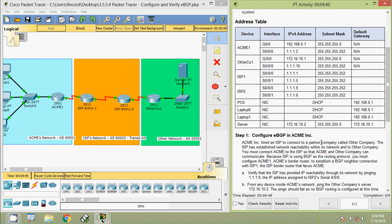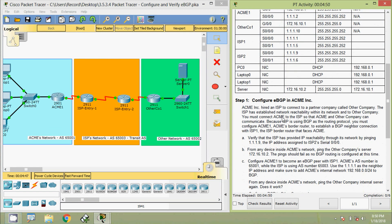Here we can see the addressing table. We will come to Step 1: configure eBGP in ACME Inc. ACME hired an ISP to connect to a partner company called Other Company. The ISP has established network reachability within its network and to Other Company. You must connect ACME to the ISP so that ACME and Other Company can communicate. Because the ISP is using BGP as a routing protocol, you must configure ACME1, ACME's border router, to establish a BGP neighbor connection with ISP1, the ISP border router that faces ACME.